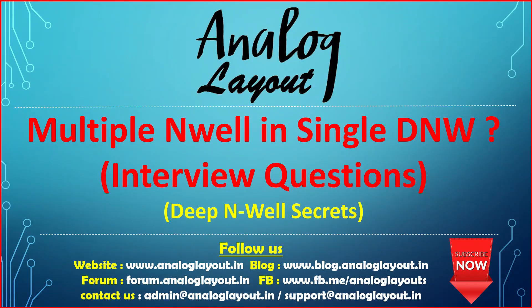In this video lecture we are going to discuss an interesting topic: can multiple N-wells be placed in a single deep N-well? Let's start the video.